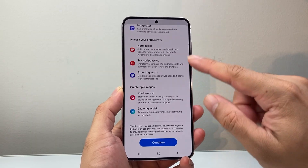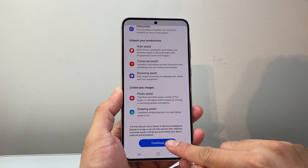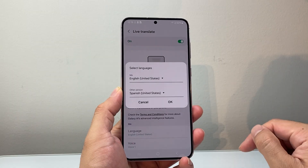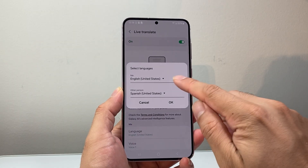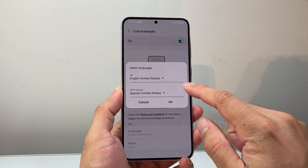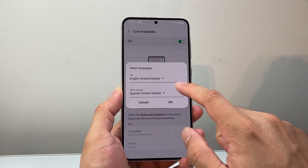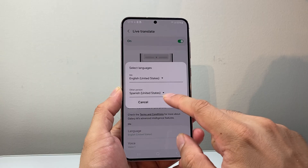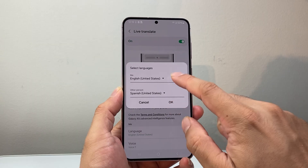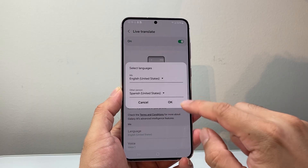We're going to go ahead and see all the options that are available. Hit Continue, then select the language you want to translate from the other person, and then your own language.